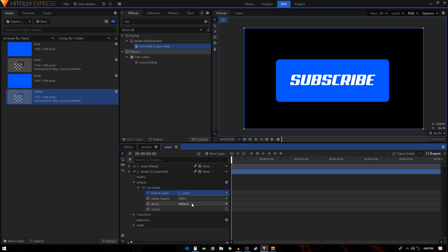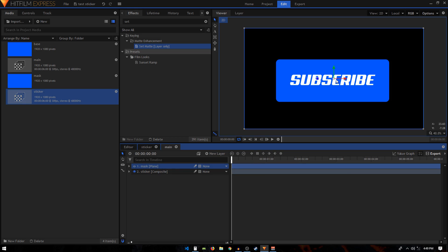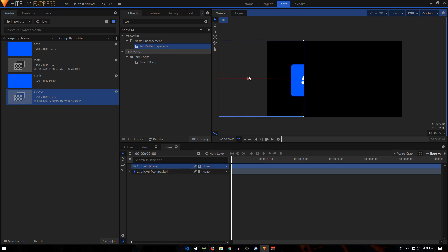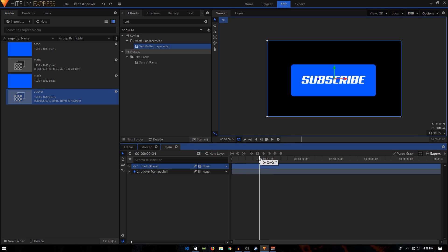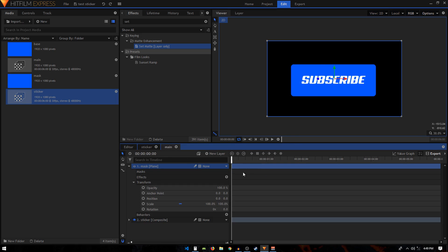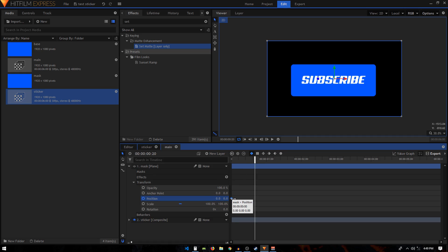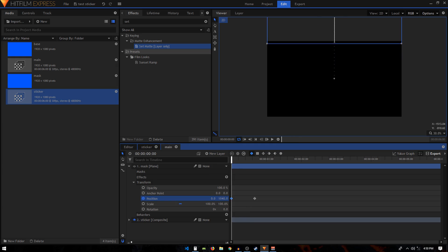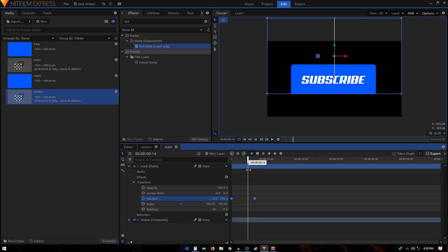Set the source to 'Mask', set Blend to 'Subtract', and also click the Inverse checkbox. Now where our mask is, the sticker will be visible only in that portion. If you move the mask away, the sticker disappears — we can use that to create a wipe animation. Expand the mask's Transform and create a position keyframe. Move forward to around 20 frames and position the keyframe at that point, then go back to the first frame and move the position to the top, around 1080.